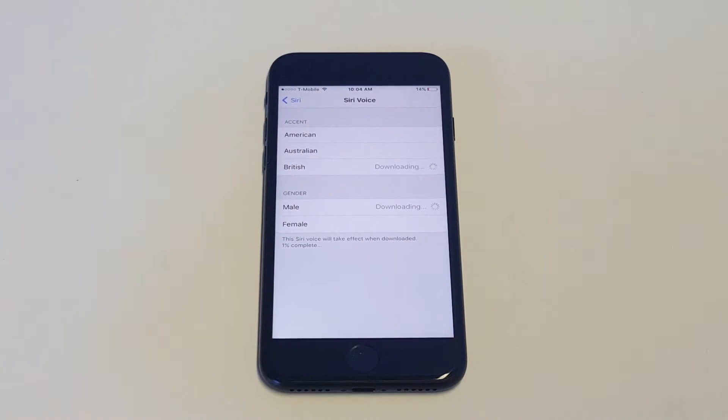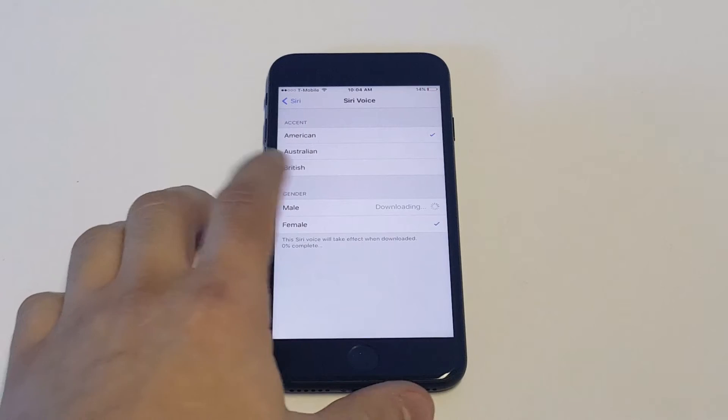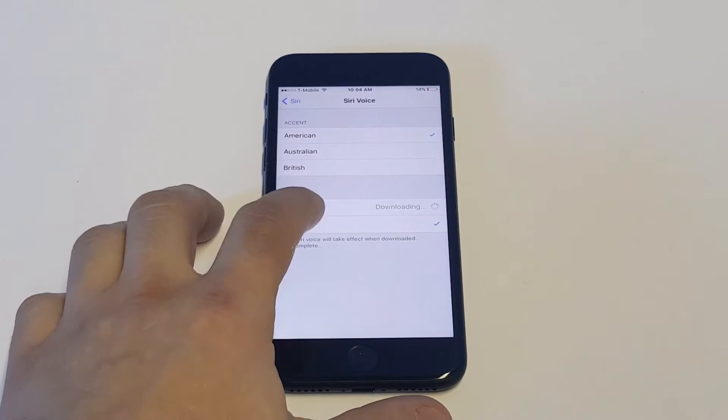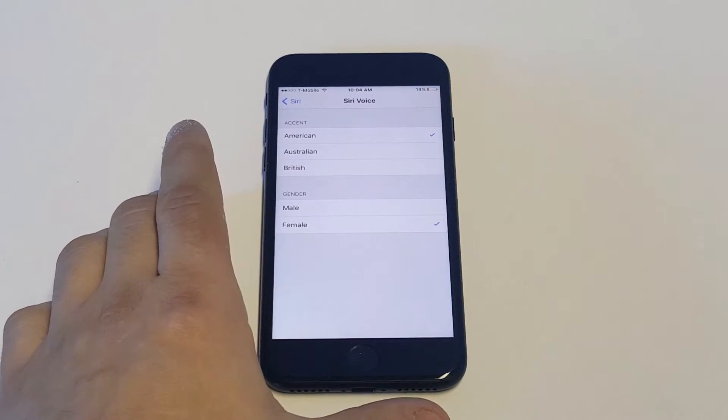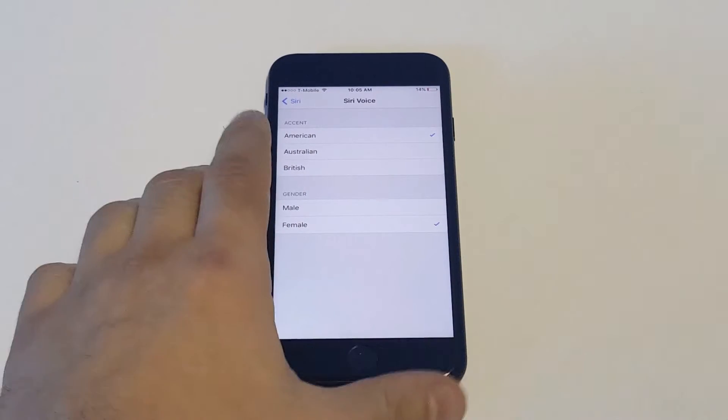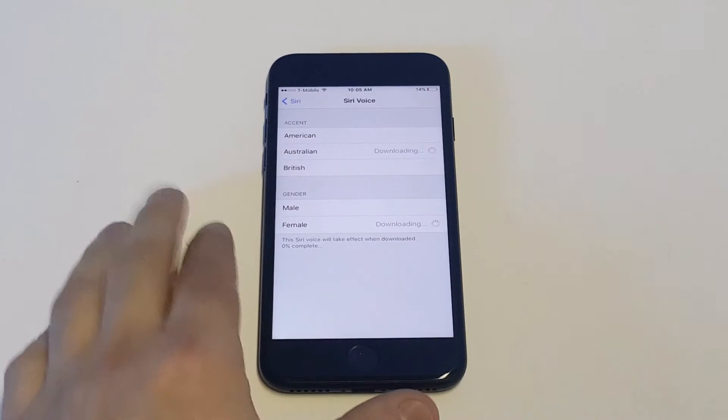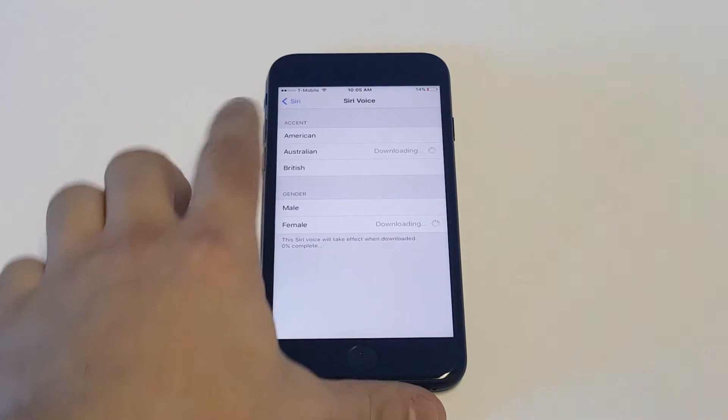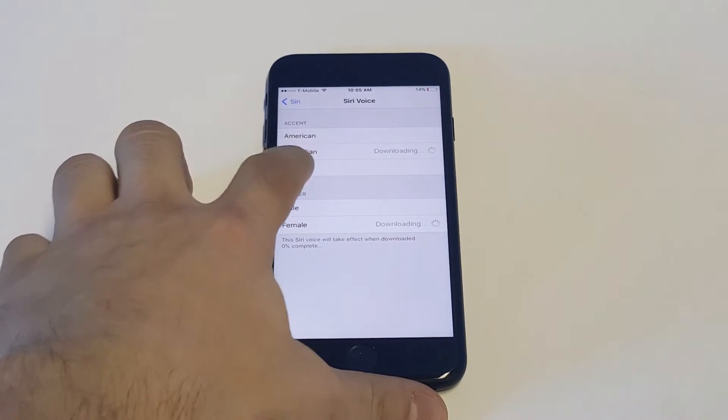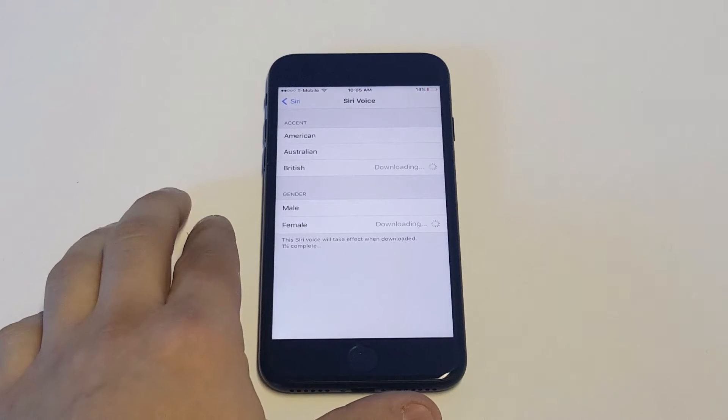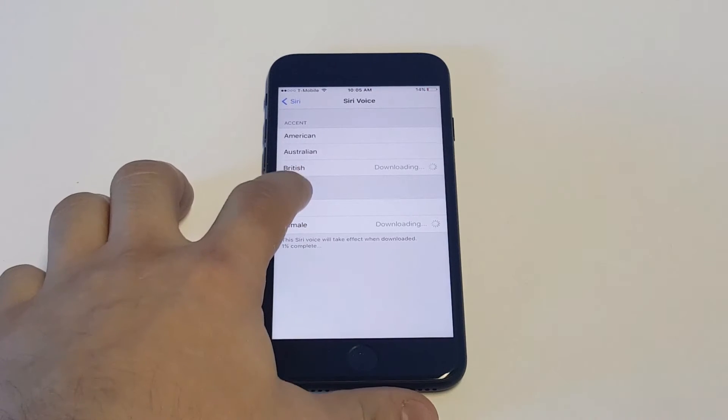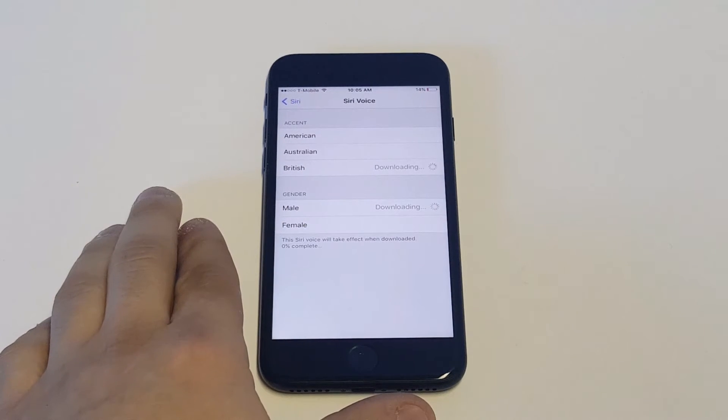So you pretty much have three different options in here. You've got the stock one that everybody's used to, but you can give it an Australian accent. Let's try the British one. Okay, and then you can change it to male and do either one of these three as well.